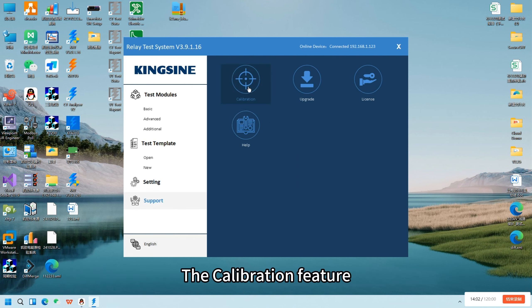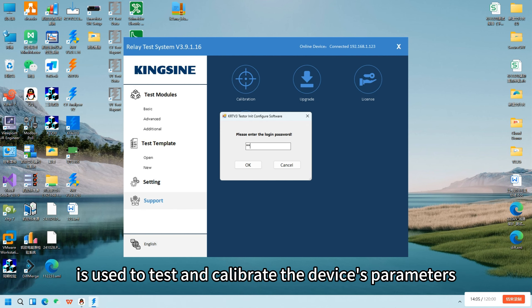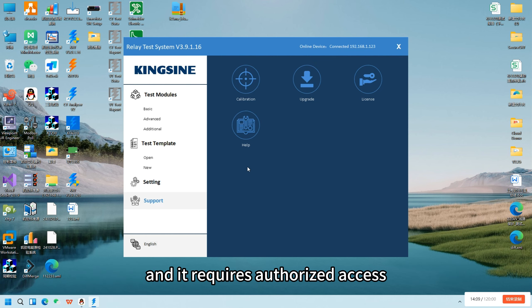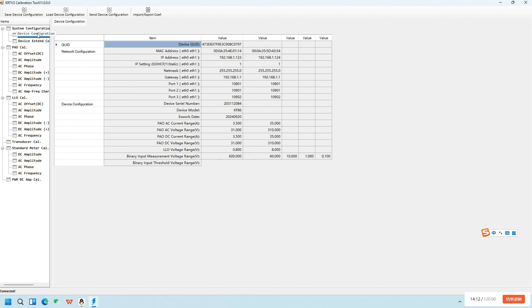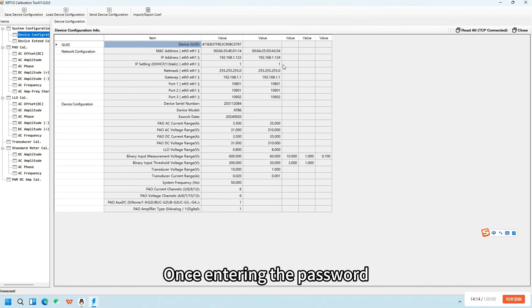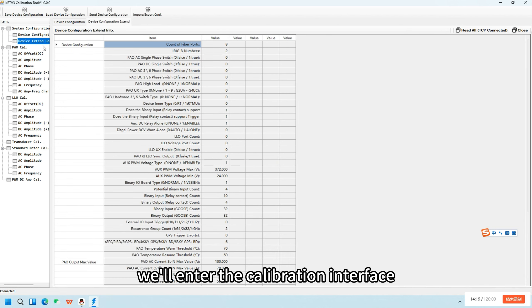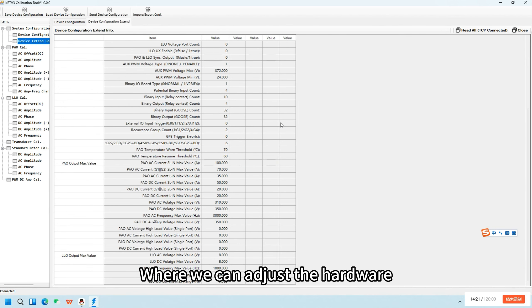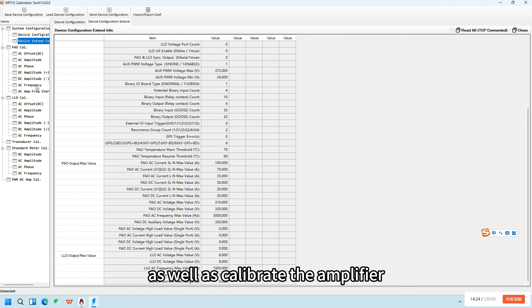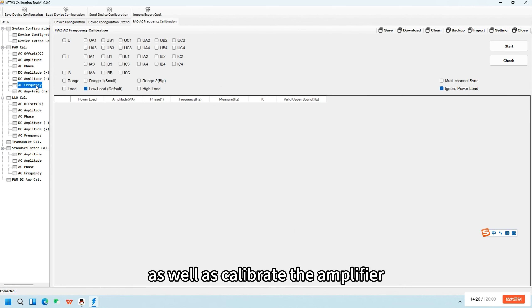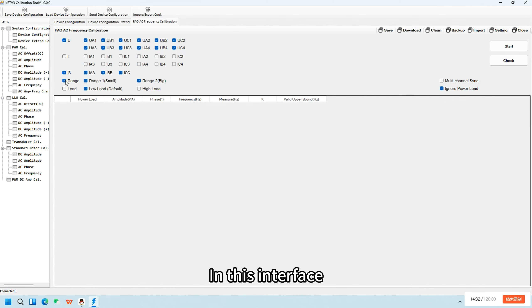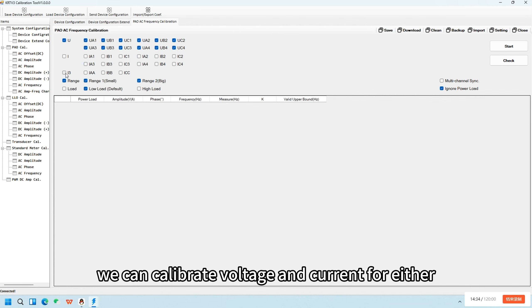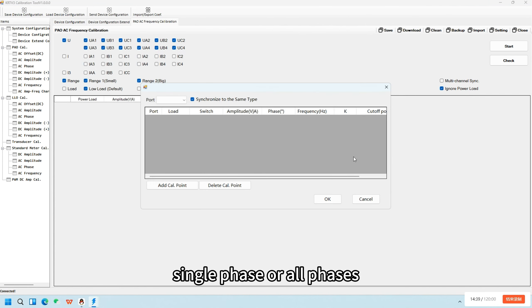The calibration feature is used to test and calibrate the device's parameters and requires authorized access. Once entering the password, we'll enter the calibration interface where we can adjust the hardware settings of the tester as well as calibrate the amplifier and low-level outputs. In this interface, we can calibrate voltage and current for either single phase or all phases.